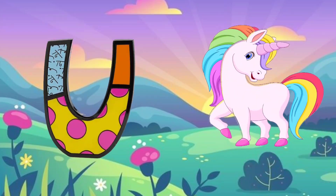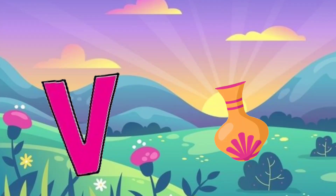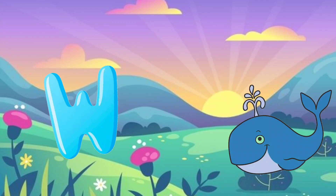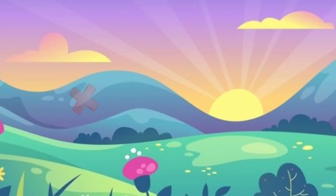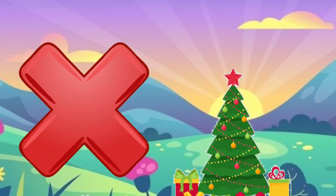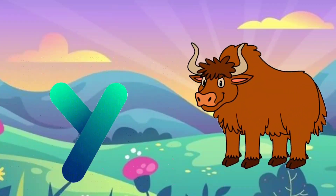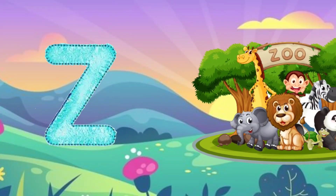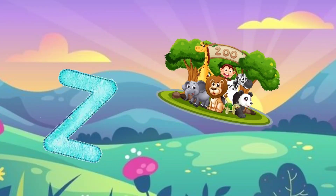U. U for unicorn. V. V for vase. W. W for whale. X. X for x mystery. Y. Y for yak. Z. Z for zoo. Cool!